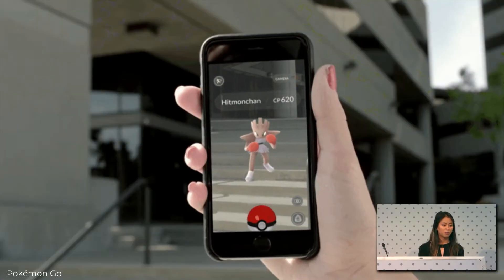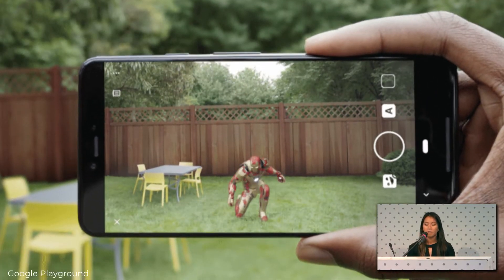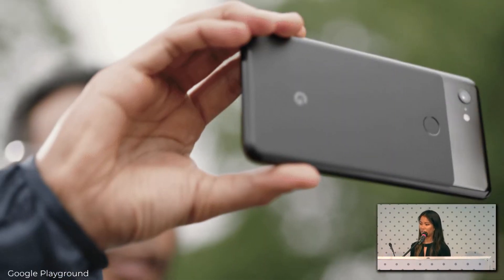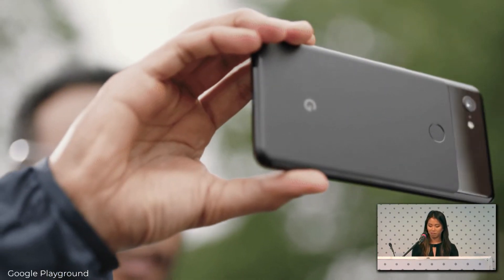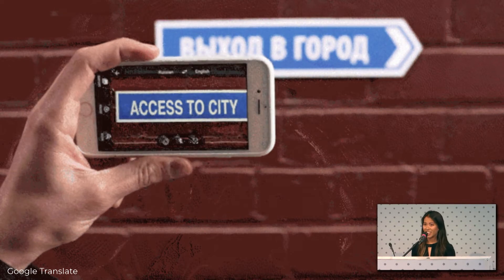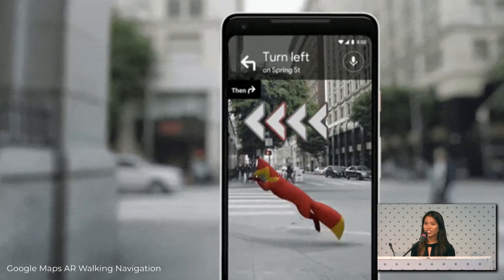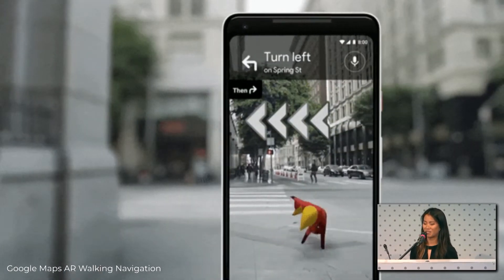One of the most popular examples of augmented reality that most people have probably used is Pokemon Go, where virtual Pokemon are overlaid on top of the real world as seen through your camera feed on your phone. Another common example is taking selfies with augmented reality content using Pixel Playground, Snapchat, or Instagram filters. Some other useful tools include Google Translate, where you can overlay translated text on top of a foreign sign, and navigating a city with walking navigation and an awesome fox to help guide the way.